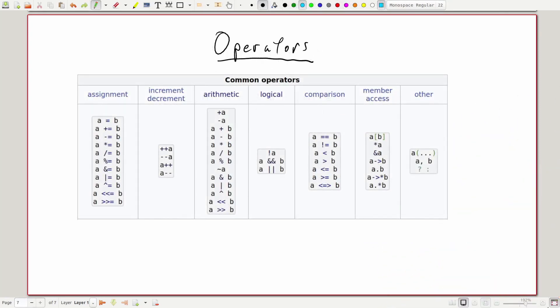Now that we can agree with the computer on names for different pieces of data and what type rules apply to them, we need a way to ask the computer to actually do something with those variables. Operators serve just that purpose. There is a long list of operators available in C++, and we'll touch on many of them throughout training. For this video, let's just focus on the most common.